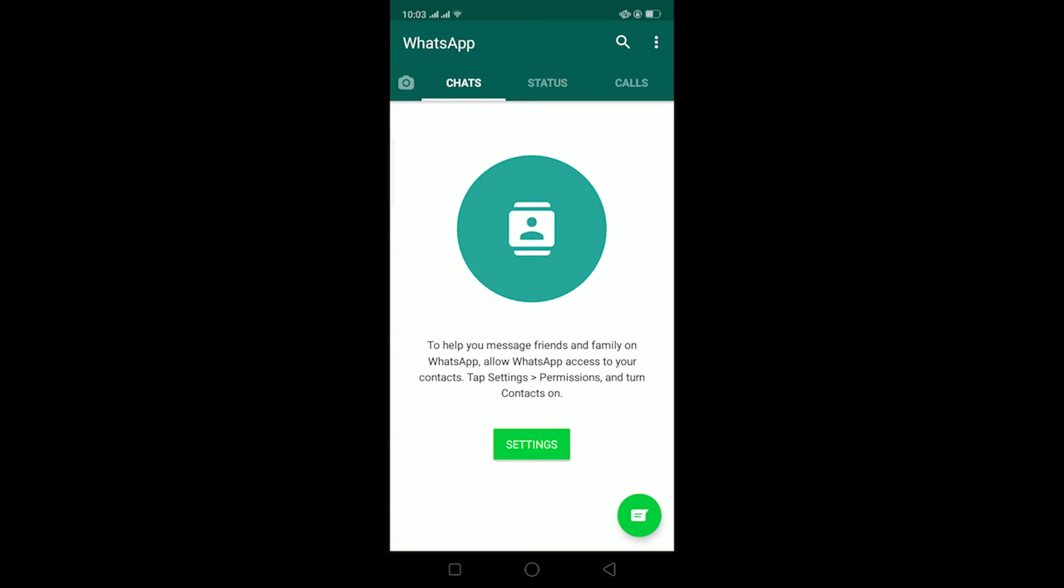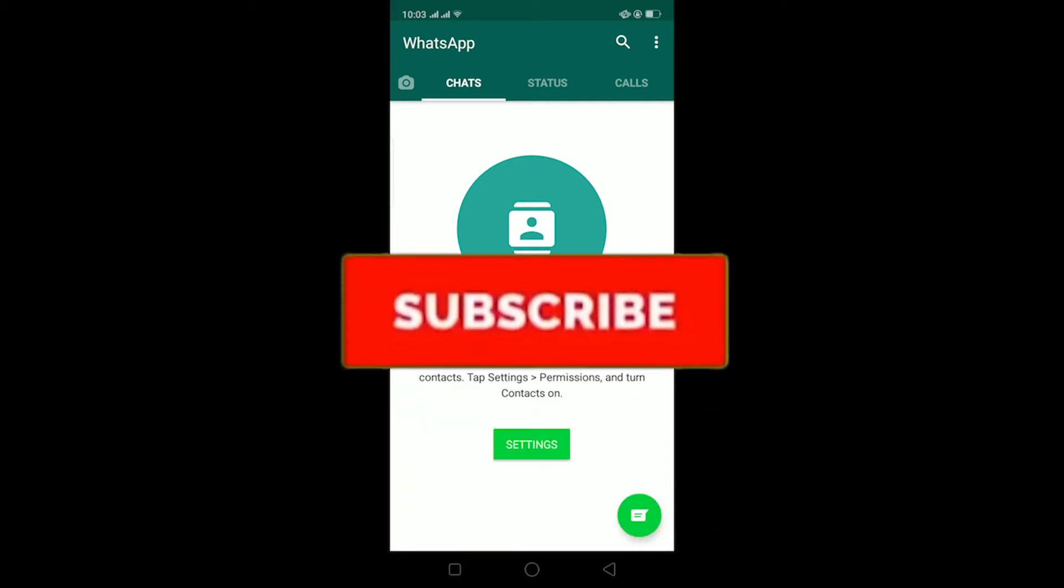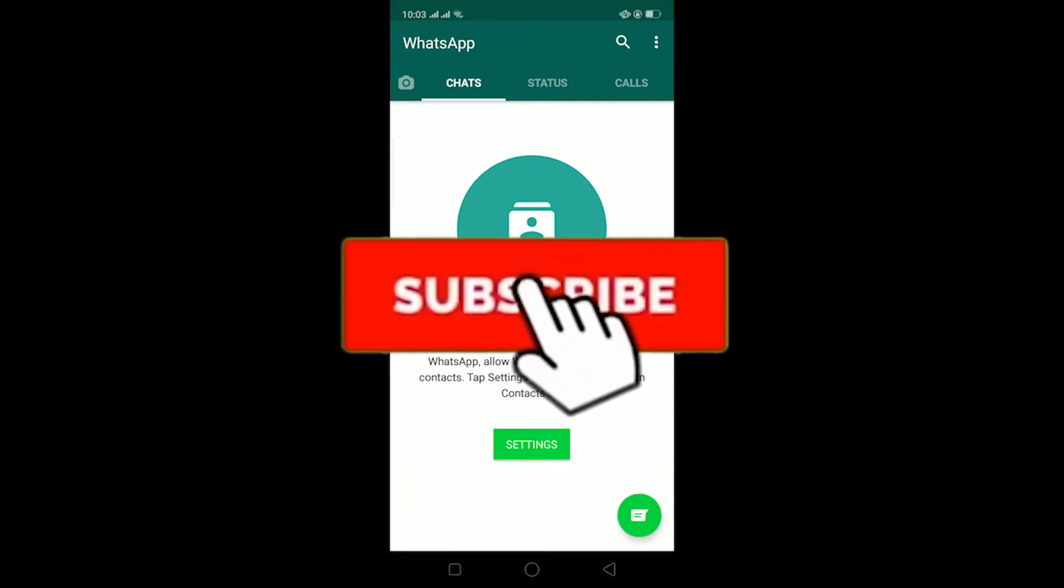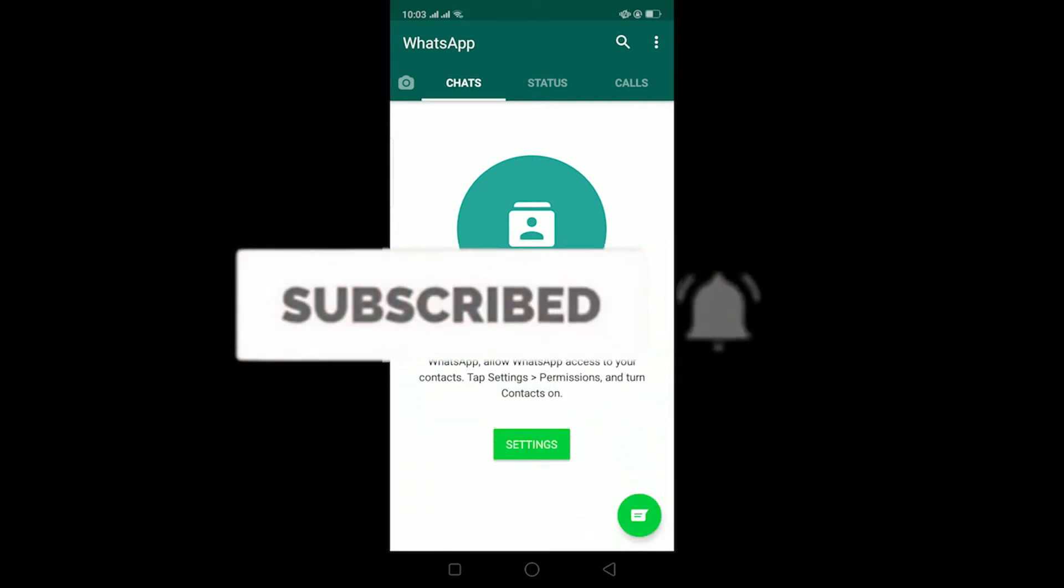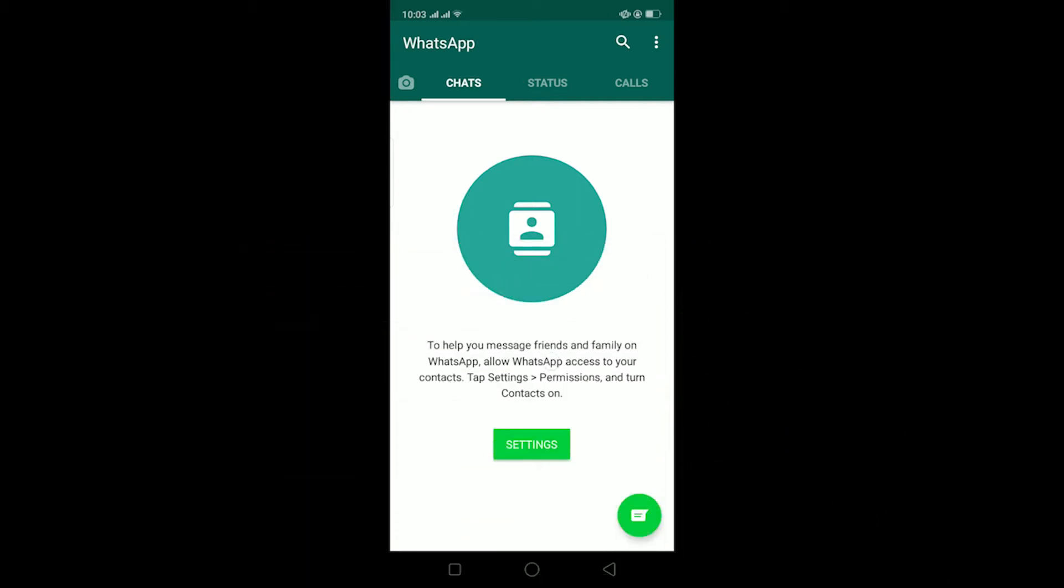What is up everybody, hope you're having a great day. Welcome to my channel, and if you're new here, be sure to like and subscribe with notifications on. Let's start today's video without any further ado. In today's video, I'll be teaching you how to fix the WhatsApp date is inaccurate problem.